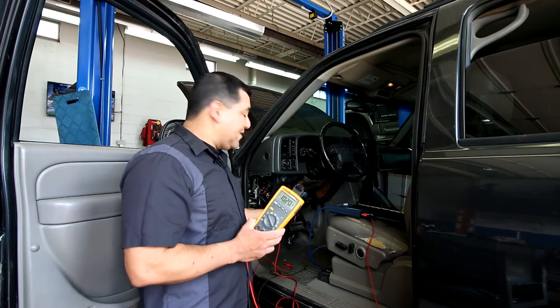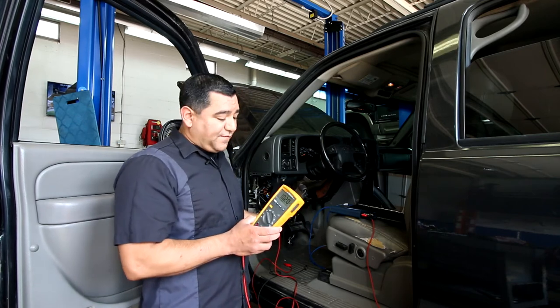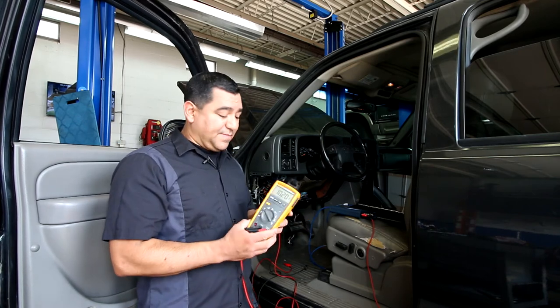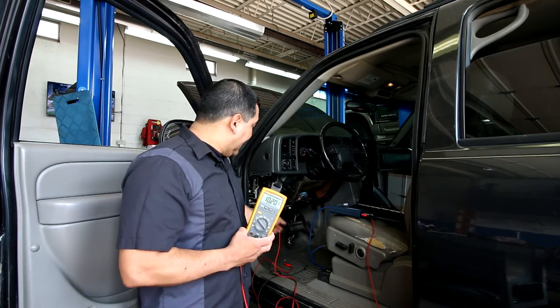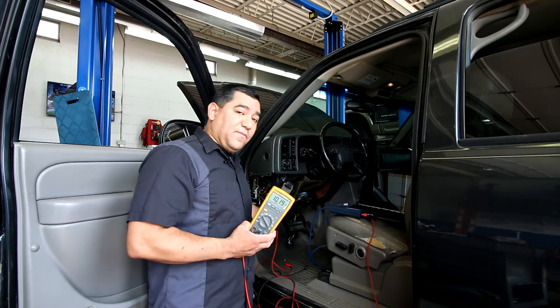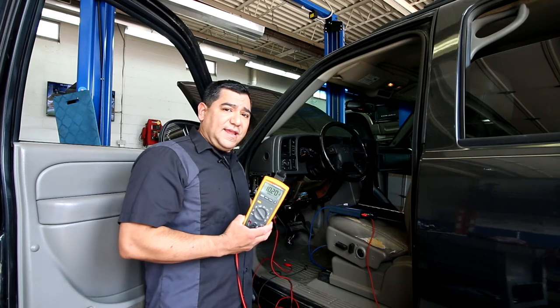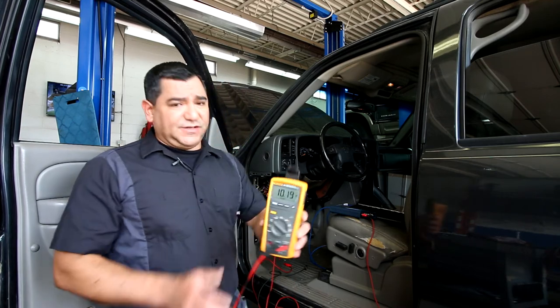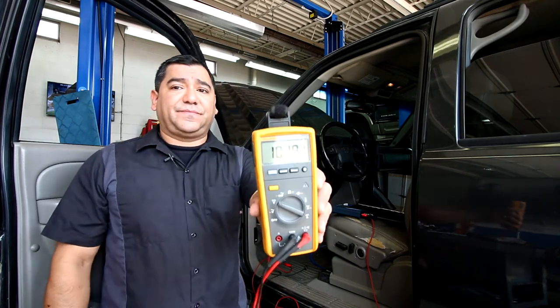What I'm going to do is measure the voltage that's on this information bus, and I'm tapped in right here with the voltmeter at the data link connector. As you can see, 10 volts, a little over 10 volts. That's not good.